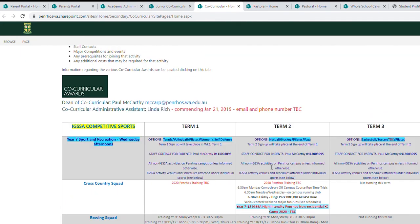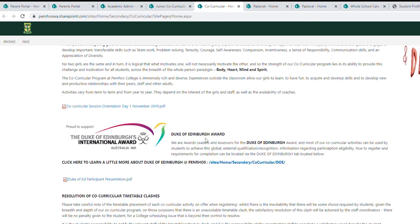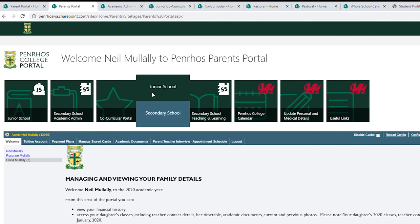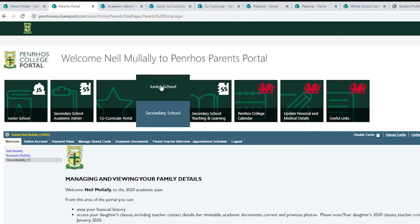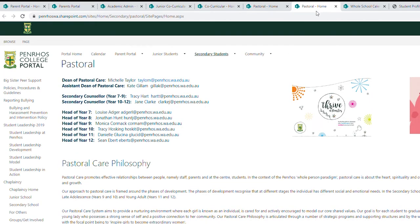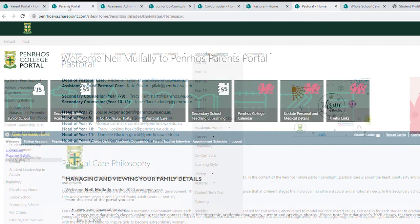It shows you what's on in which terms, and when things are opened up for registration, you'll be able to register through there. If you go back to the portal, you also have junior school pastoral care and secondary school pastoral care. If you click on junior school, it will take you to the pastoral care home page for junior school, and if you click on senior school, it'll take you through to the secondary school pastoral care.